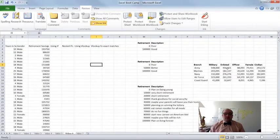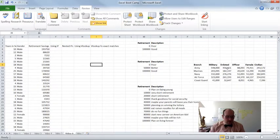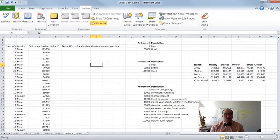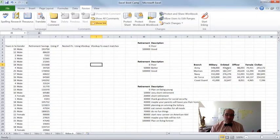Hey there, Mike Dixon here, video number six of Excel Bootcamp. In this video we're going to talk about using a couple specific functions — one called the IF function and the other one called the VLOOKUP function. These two functions are used all the time. Once you learn how to use them you'll probably find times where you're going to use them all over the place. So first let's start with the IF function.